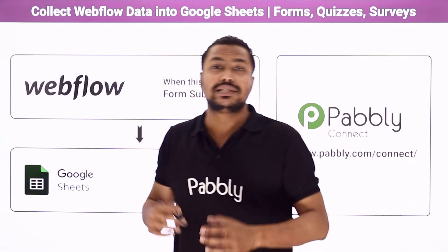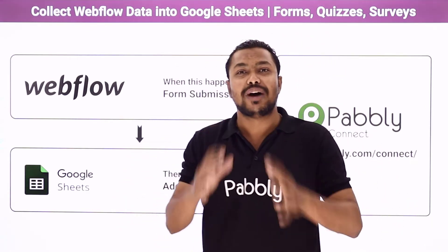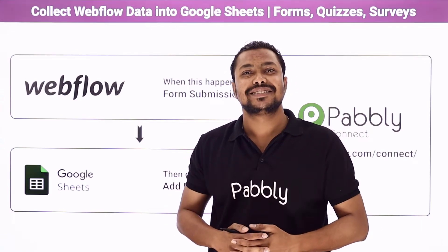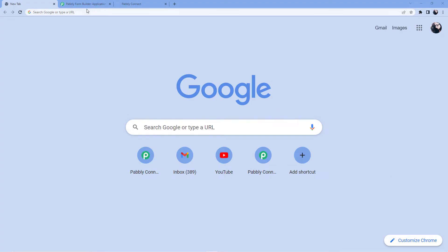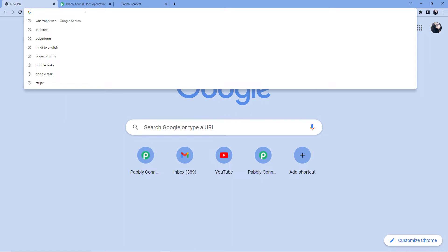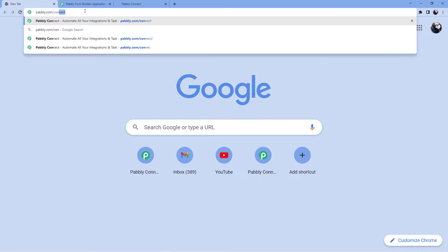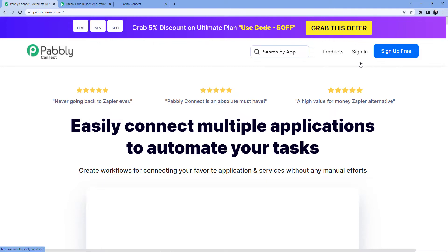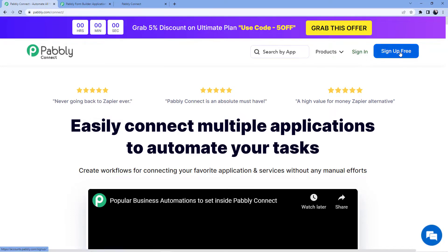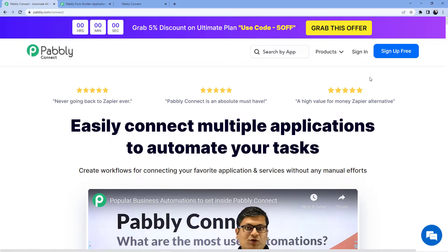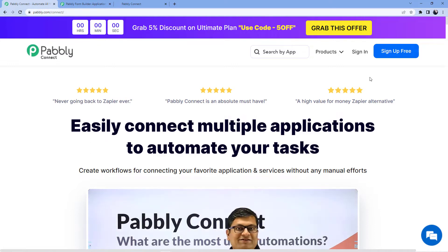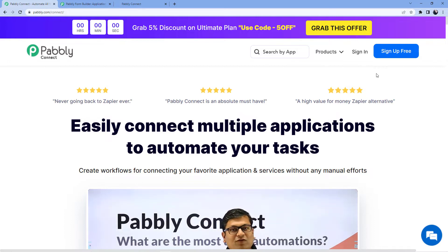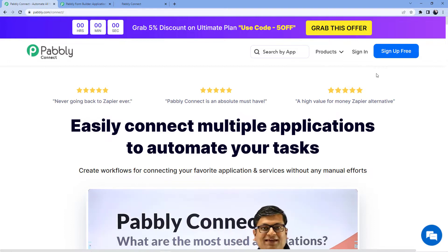Now if you want to learn how to use this automation, come with me to the screen. Go to the address bar and type in pabbly.com/connect. You have two options: sign in if you already have an account, or sign up if you do not. Signing up is absolutely free and we are also giving you 100 free tasks every month so that you can practice the workflows we are teaching here.